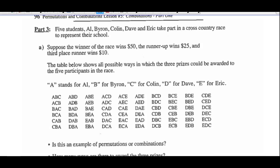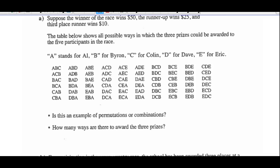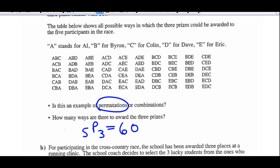If you look at Part 3: five students — Al, Byron, Colin, Dave, and Eric — take part in a cross-country race to represent their school. Suppose the winner wins $50, the runner-up wins $25, and third place wins $10. The table below shows all the possible ways in which the three prizes could be awarded to the five participants. This is an example of a permutation because the order you finish matters — you want to come in first to win the $50. How many ways are there to award the three prizes? There are five people, order's important, you want three prizes — five permutations of three — there are 60 possible orders.